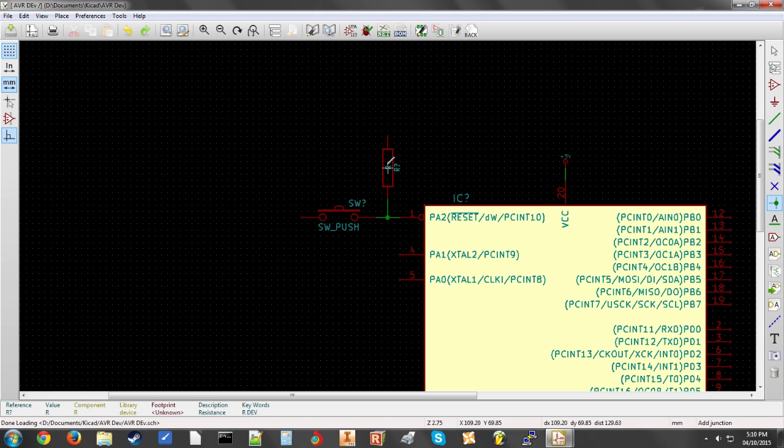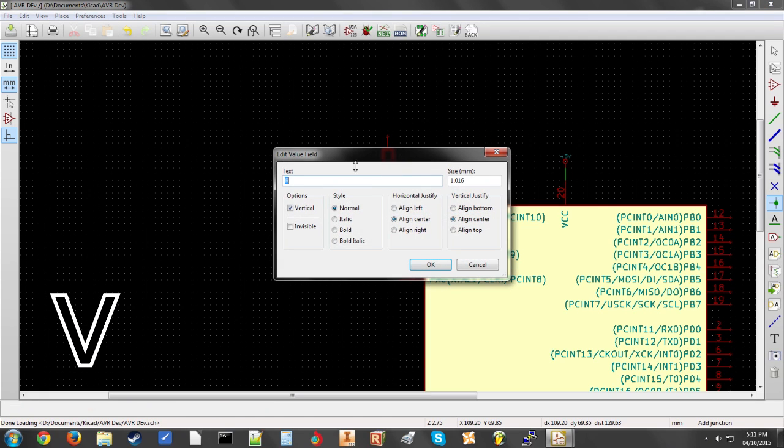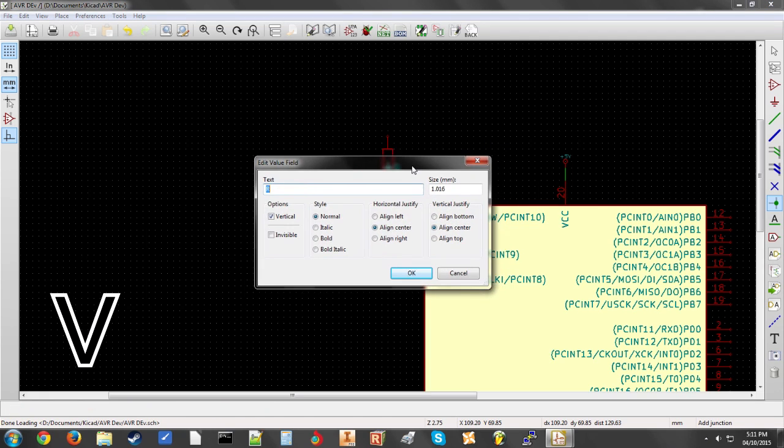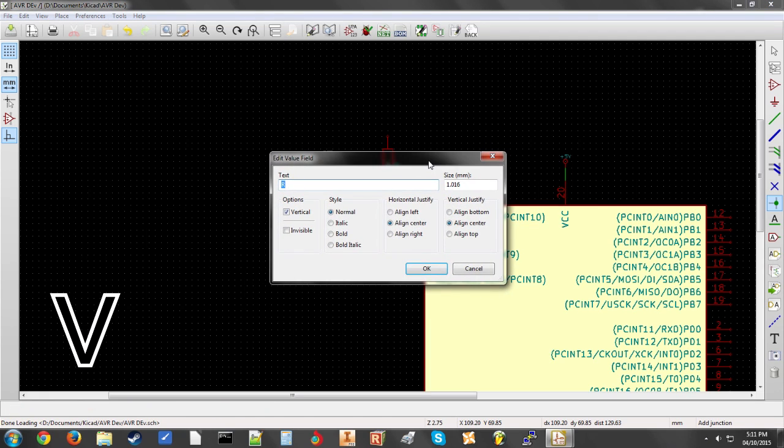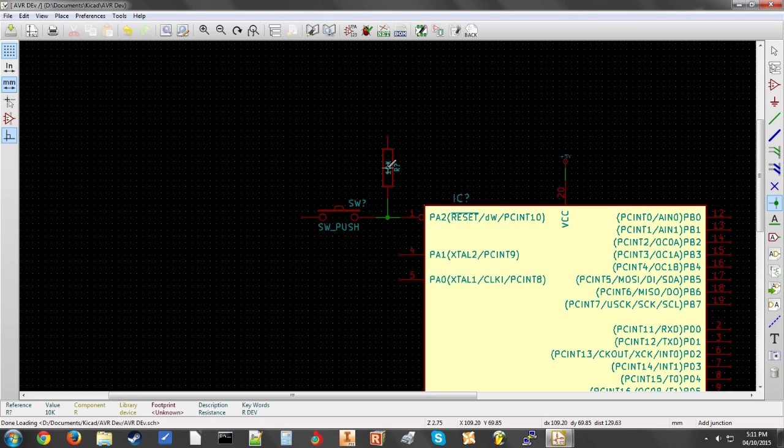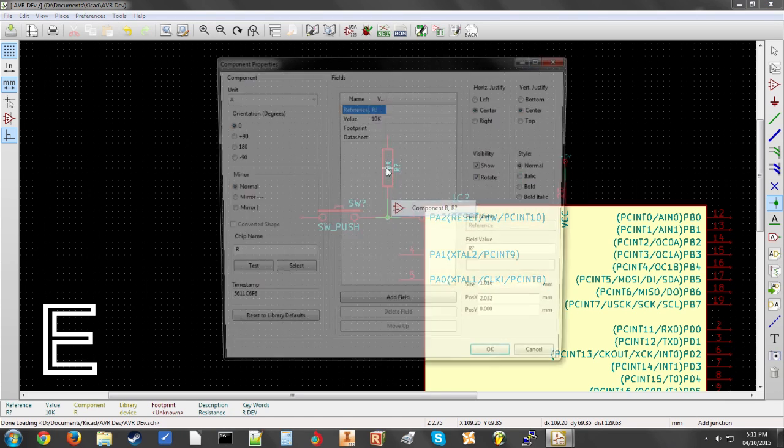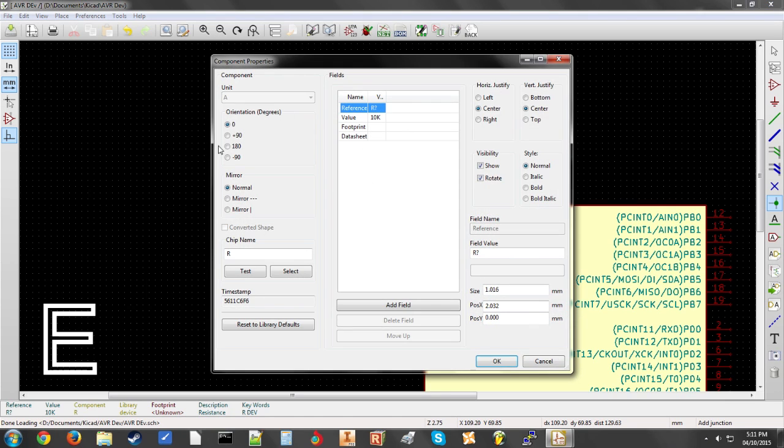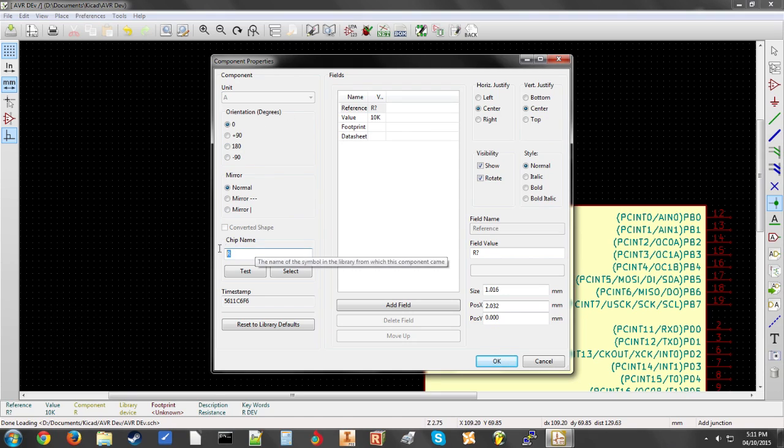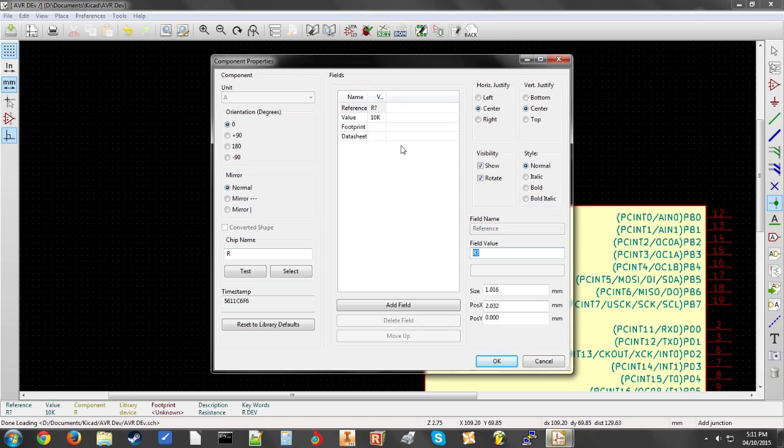Now to edit the value of components, you hover over the component and press V. This lets you edit the value field. So we need a 10K resistor here. So we'll type in 10K. If you want to edit other things about the part, just hover over it and press E. Select the component. And you can see you can edit more things. You can change the chip name, the reference, and you can change the orientation and size. You can also change fonts and whatnot, make things invisible, whatever you need to do.